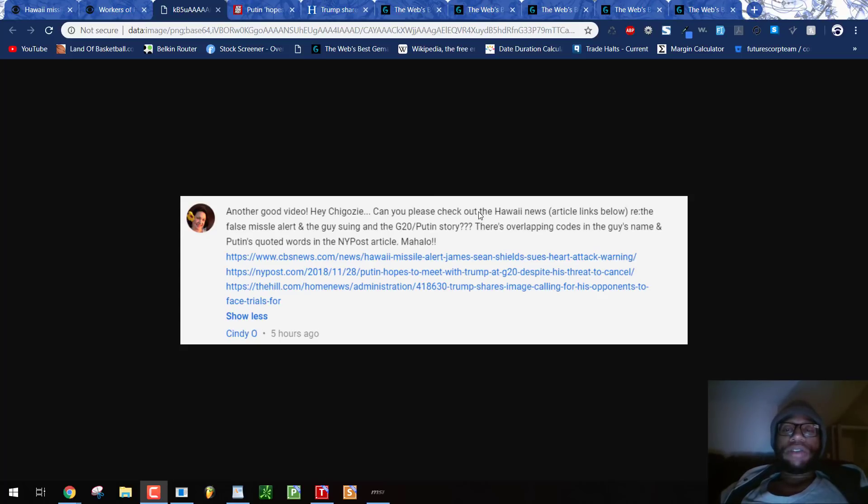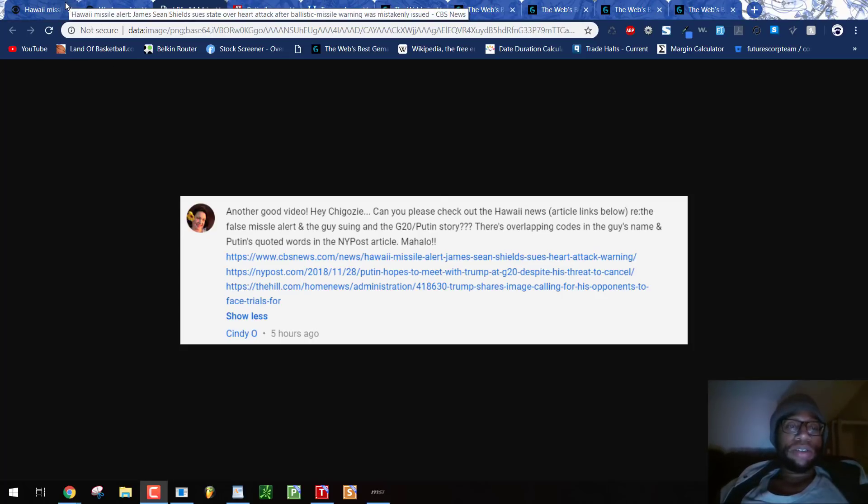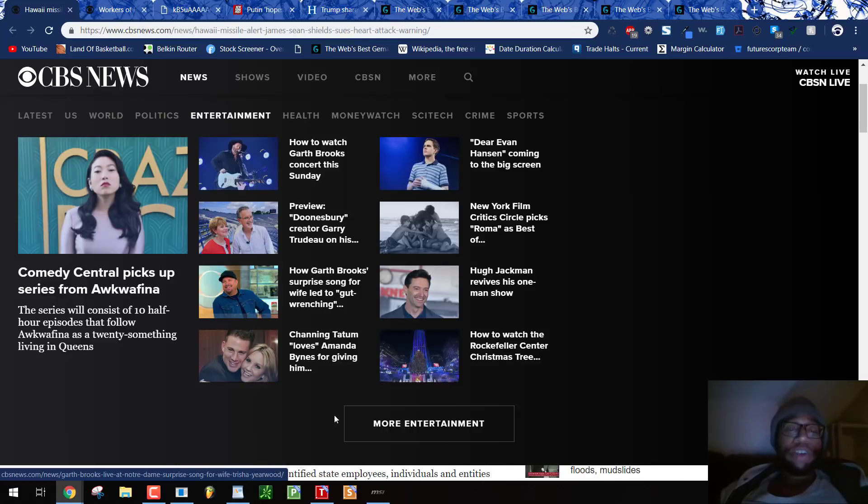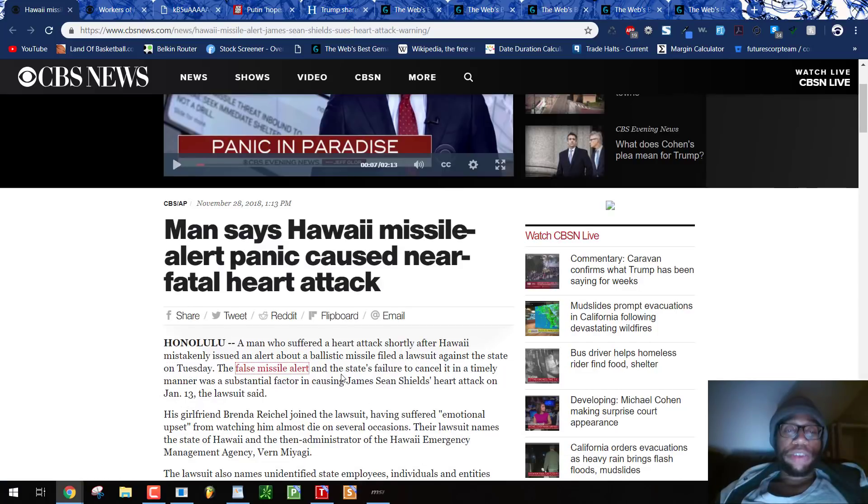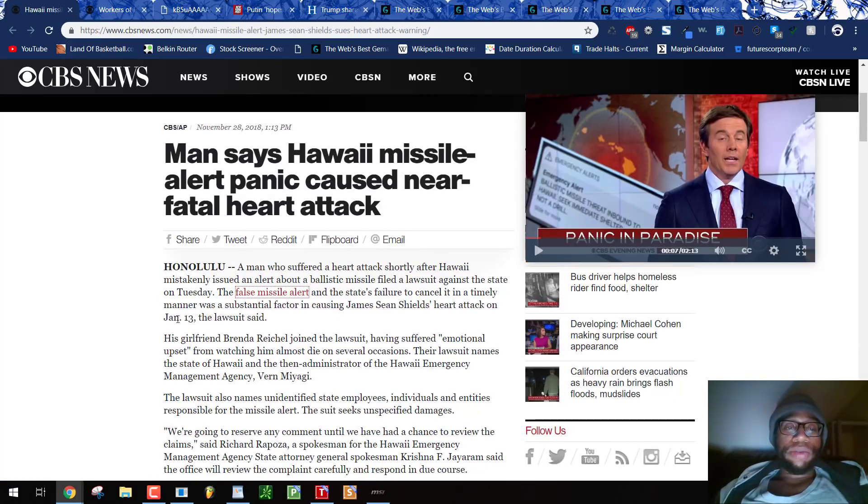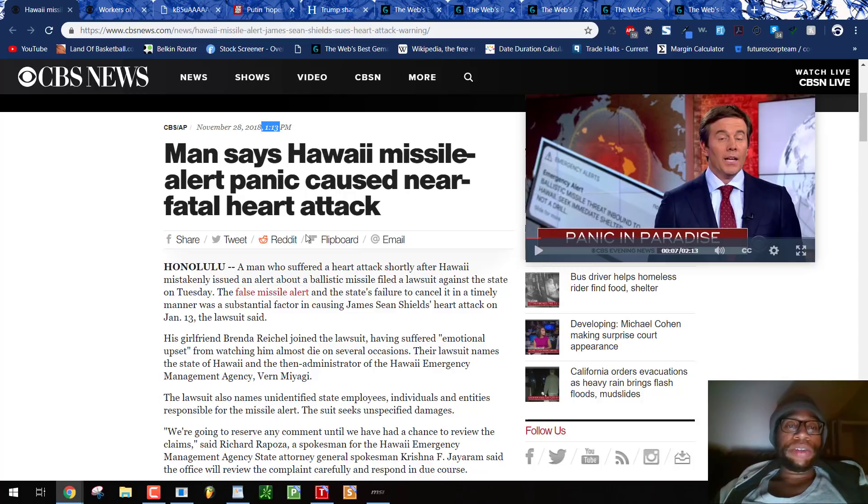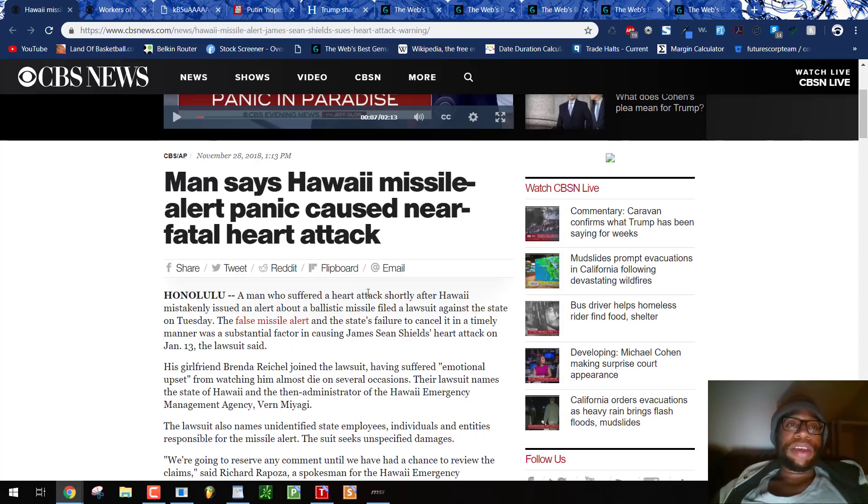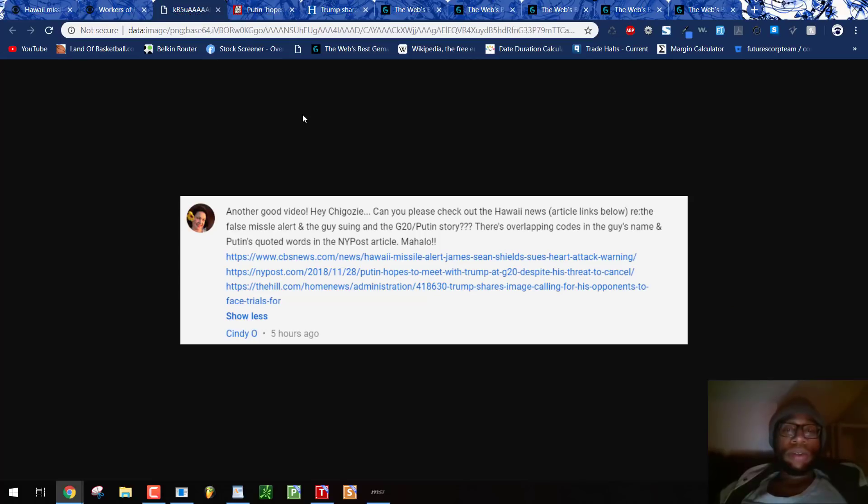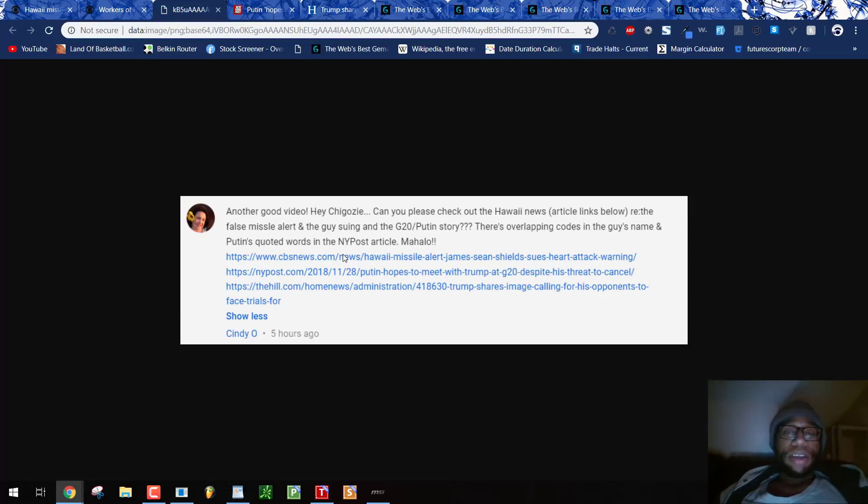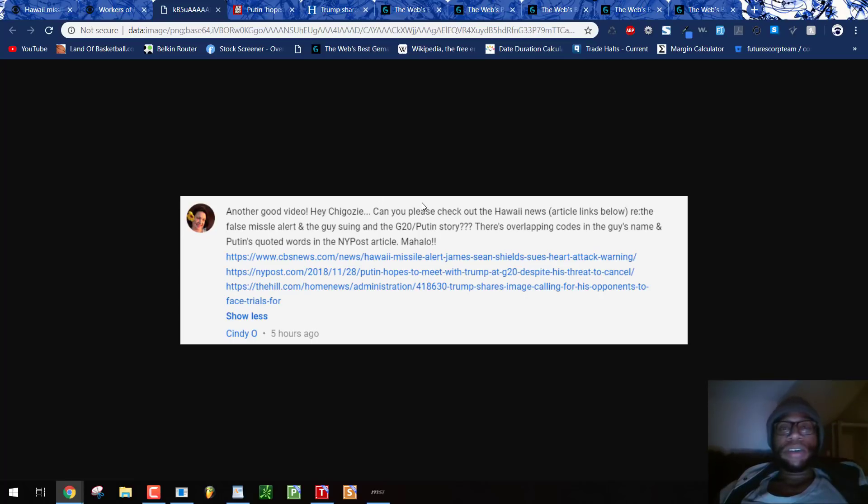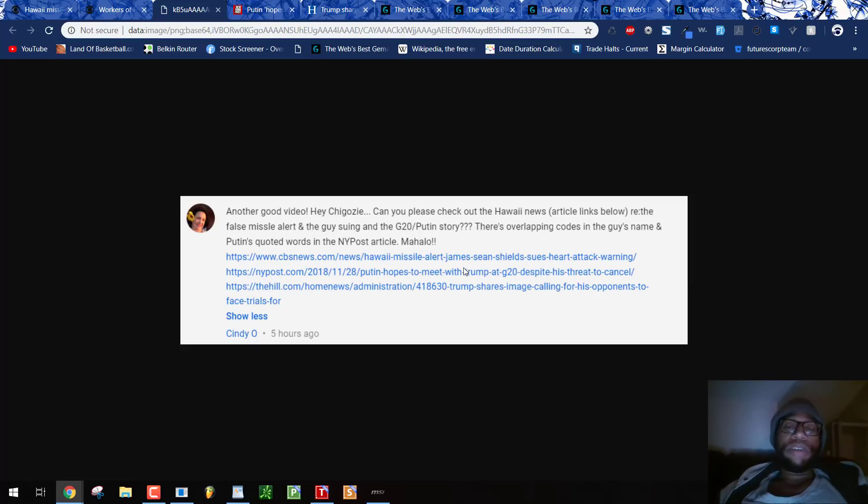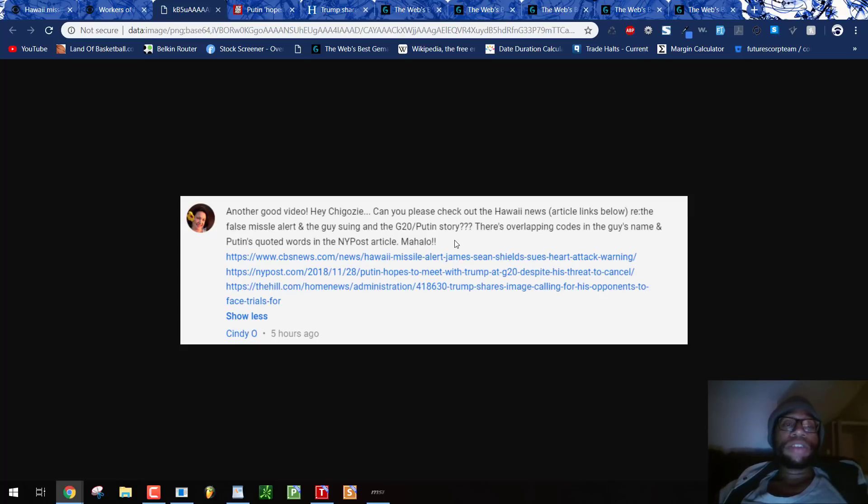She wants to see more about the Hawaii News article with the false missile alert. Remember, there's a missile alert January 13th, 2018, 113. Updating this piece of propaganda at 113. They're saying that James Shawn Shields had a heart attack. And his name sounds to the same thing that Putin was quoted. There's a G20 Putin story. There's overlapping codes in the guy's name in the article.